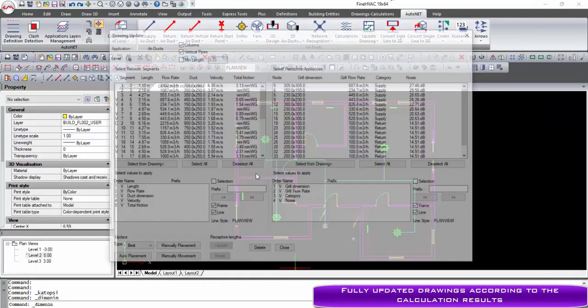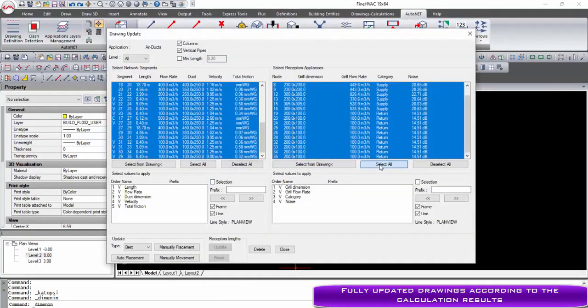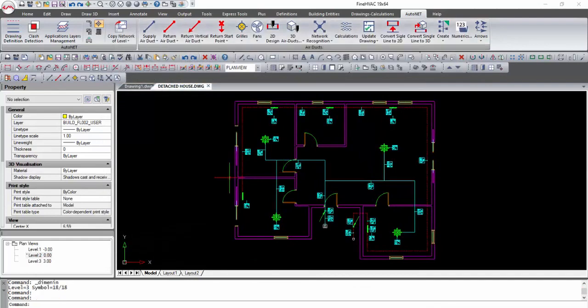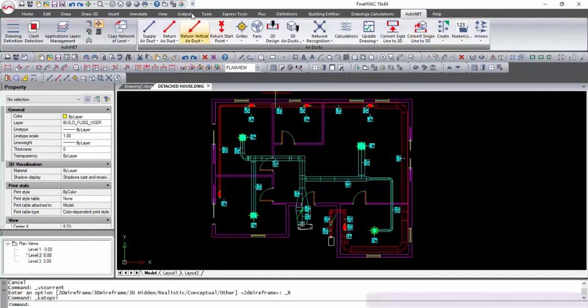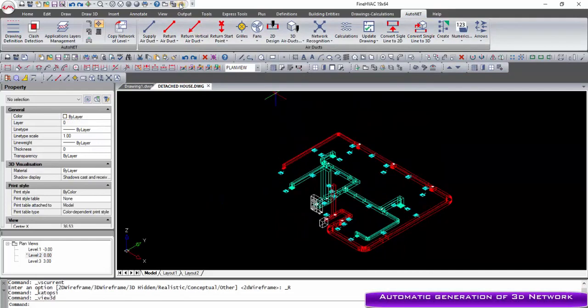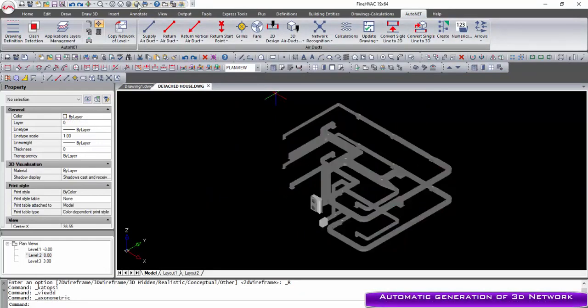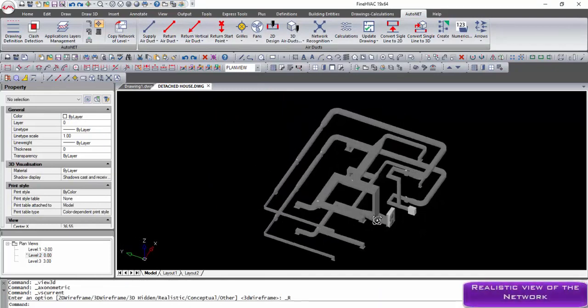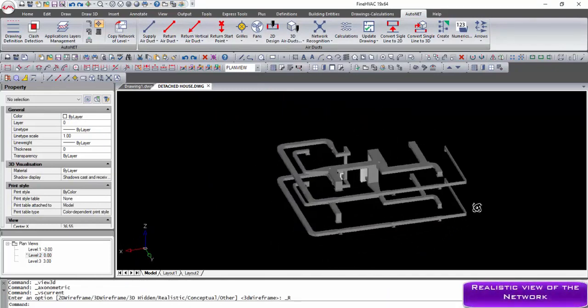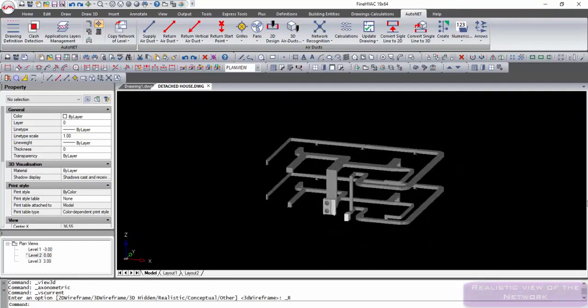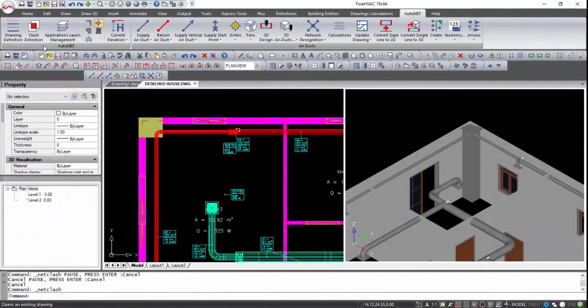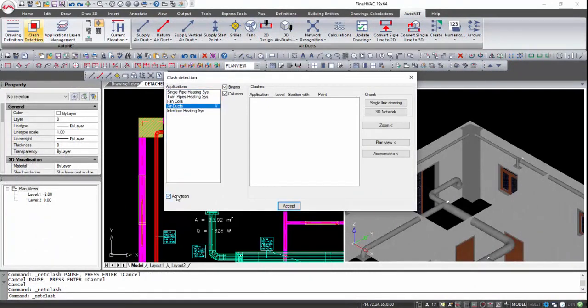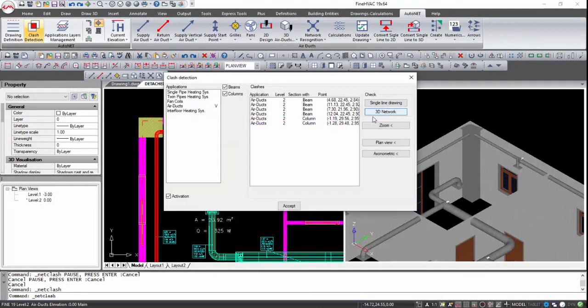After the calculation part is completed, the update drawing function can update drawings according to the calculation parameters. Small labels are placed near the grills in the air ducts. Moreover, we can select convert single line to 3D, and the program automatically converts the network into 3D in relation to the calculation results. Clash detection command enables the identification, inspection, and reporting of interferences in the MEP project model with beams and columns.